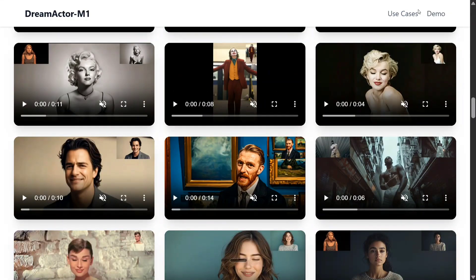So hi everyone. ByteDance is just on a roll on video generation. They first released OmniHuman, then Goku, and now they have released Dream Actor M1, which can be used to generate movie scenes where you can see characters speaking, lip syncing, everything. This is looking to be a very high quality video generation model. The model hasn't been open sourced but the team has released a few demonstrations. Let's first see a few demonstrations and then we will jump on to how it works, its architecture, etc.